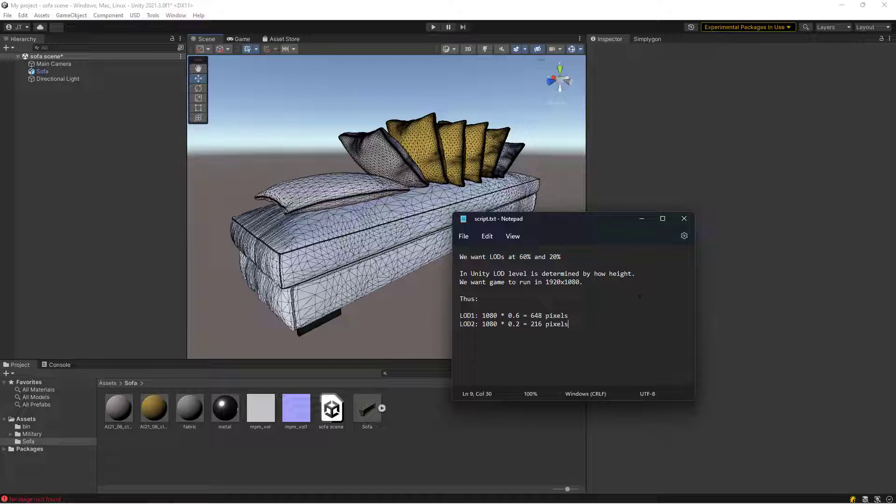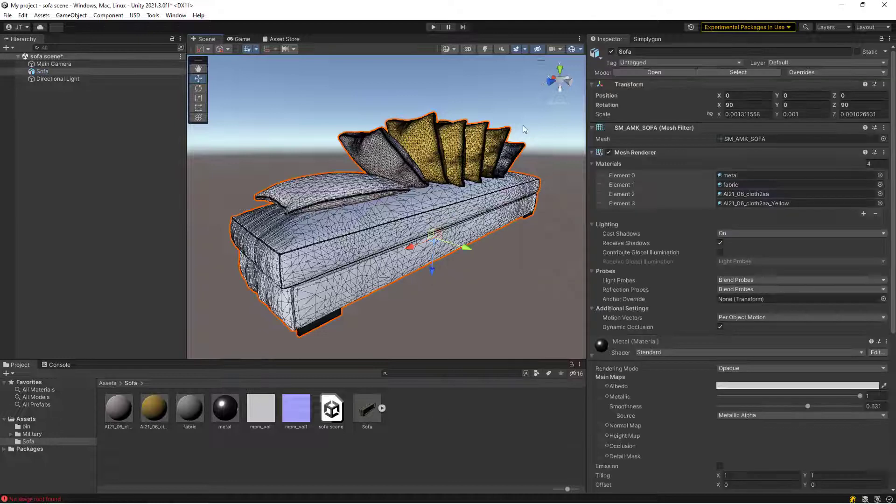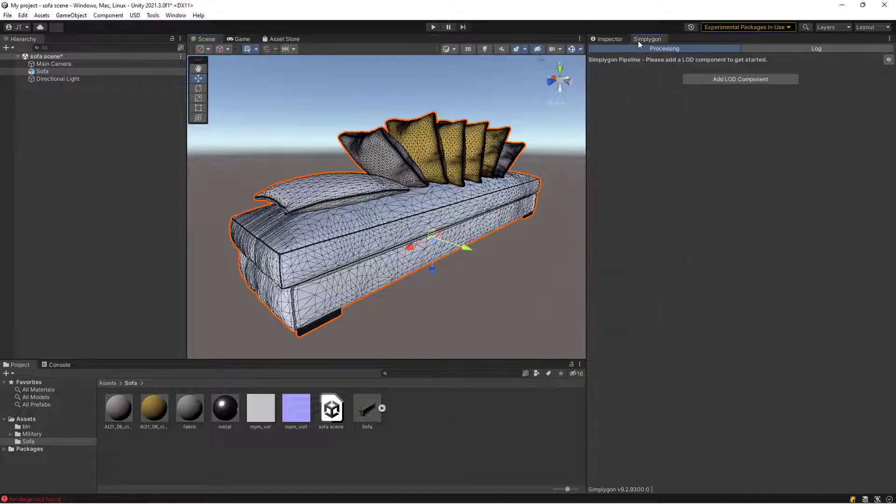If our screen height is 1080, that means the first LOD level, if we want it at 60%, will be at 648 pixels, and our second at 20% would be at 216. Go to the Simplygon window, select add LOD component, go to advanced and then reduction.